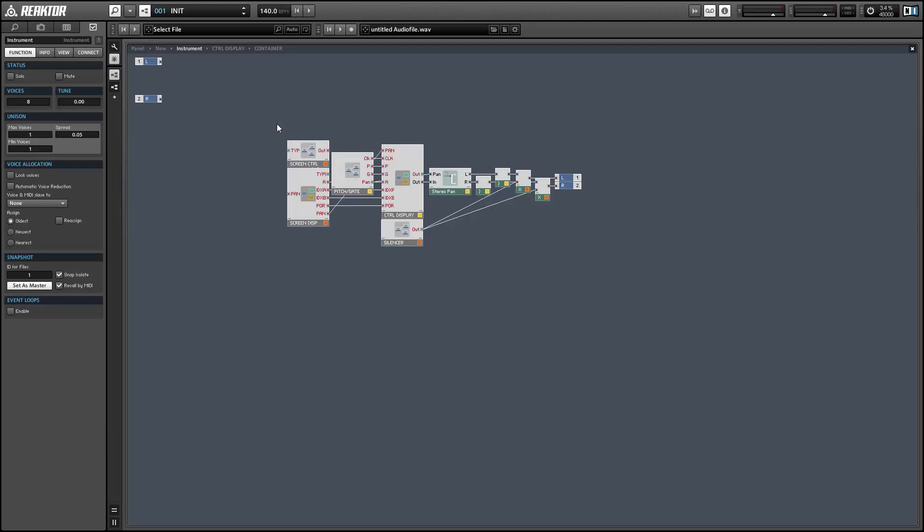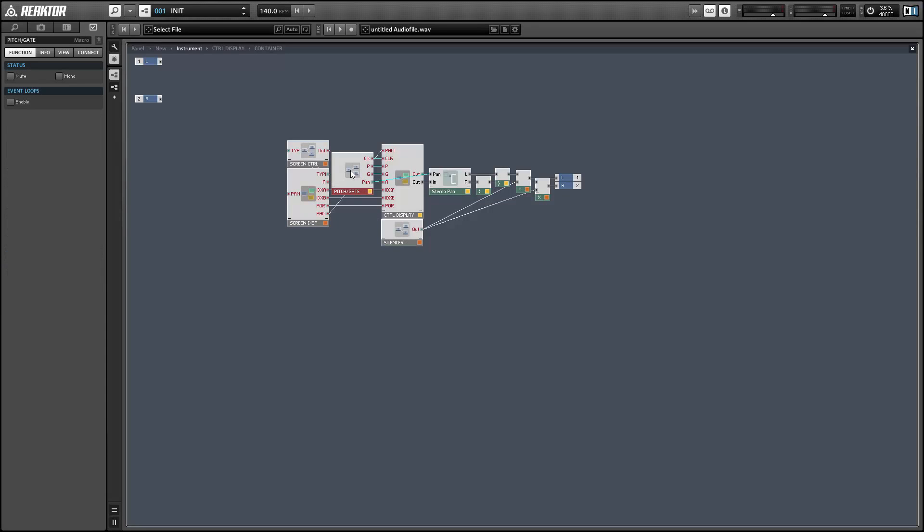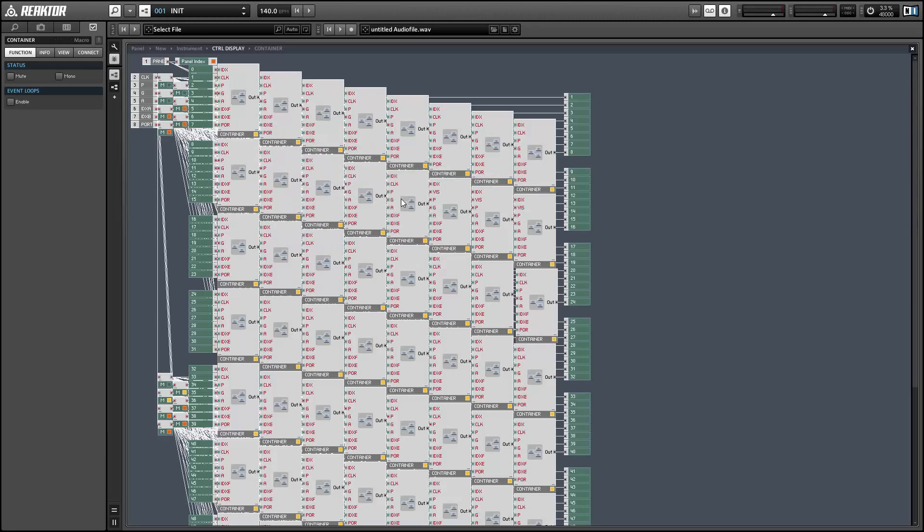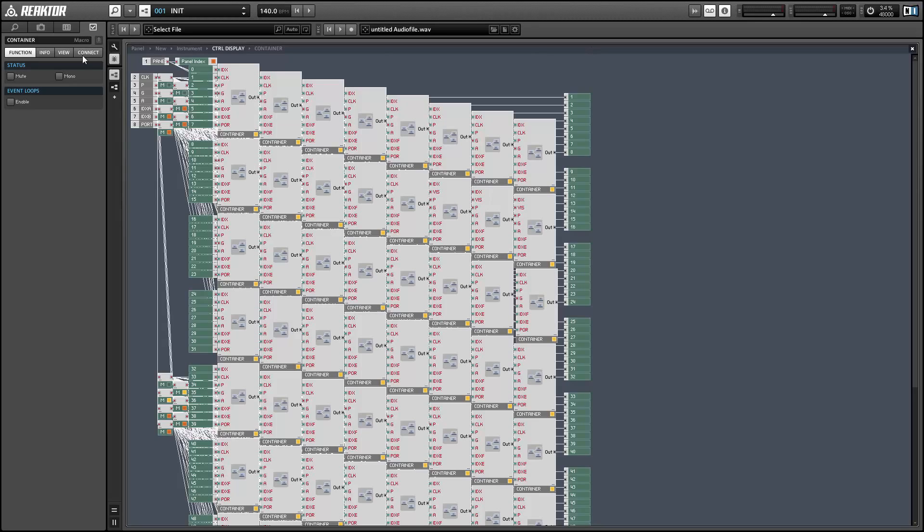So the instrument view is pretty easy to look at. We have the screen display and controller, which you should leave alone. The pitch and gate, which you should leave alone. And the silencer module, which stops audio glitches when loading new snapshots, which you should also leave alone. And finally, we have the control display, which is a stacked macro with 64 macros inside. So this is the area that we want to modify if we want to create some new modules or edit existing ones.